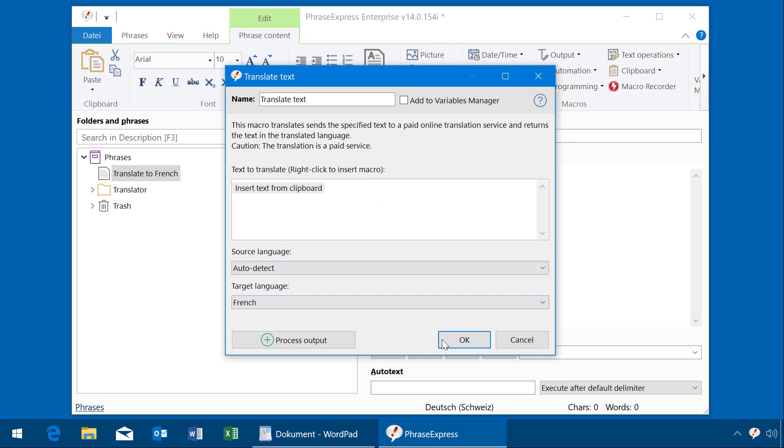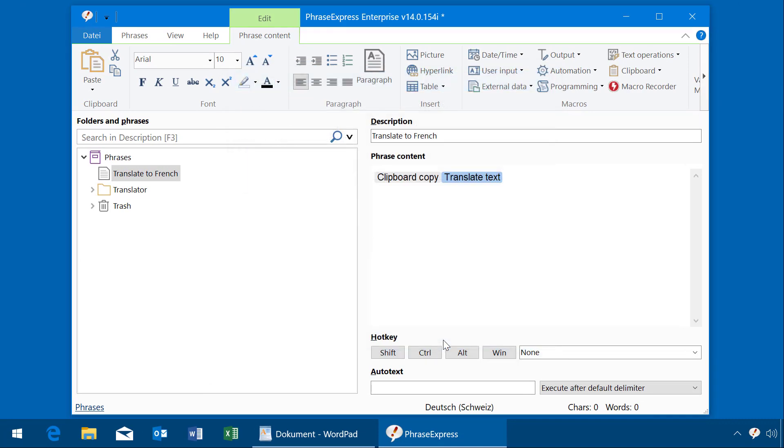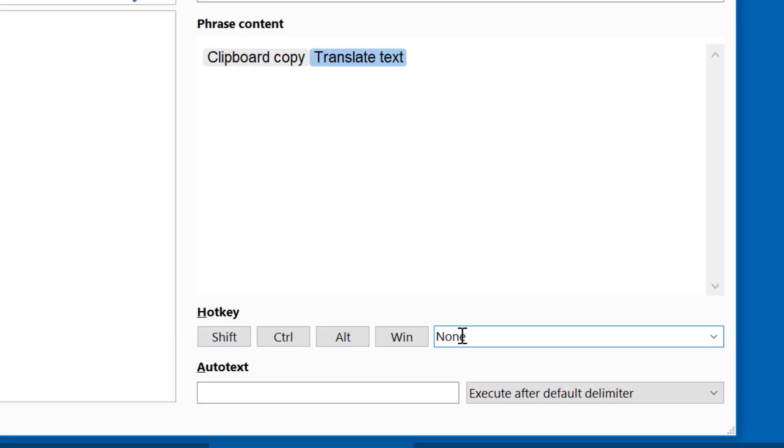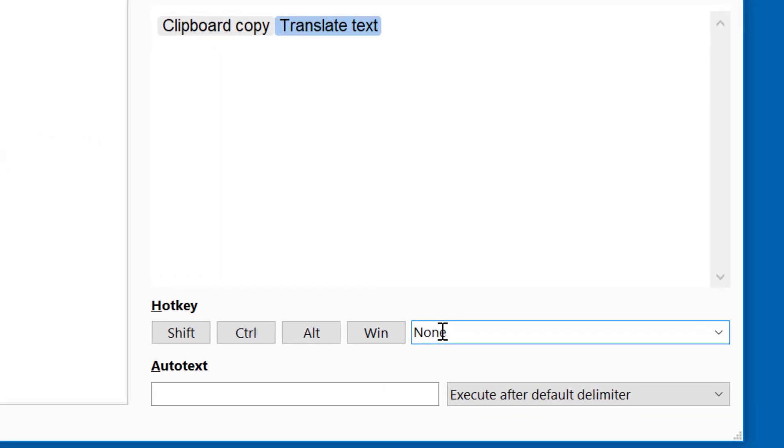Okay, that's it. Now we can define a hotkey. For French, we could use Ctrl-Alt-F for French.